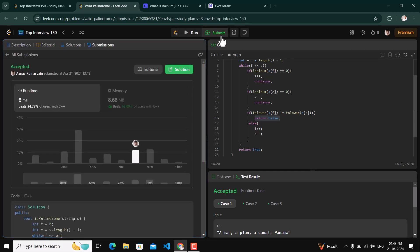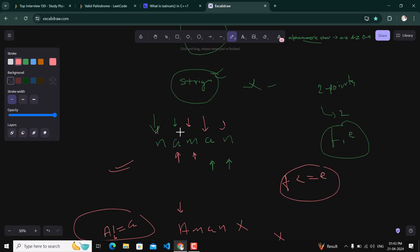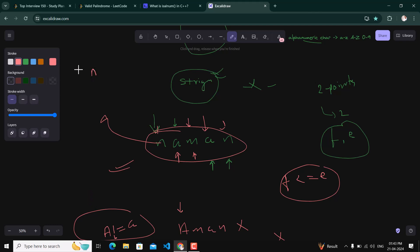It is submitted successfully. For time complexity: since we iterate the string one time, if the length of the string is n, the time complexity is O(n). For space complexity: we are not using any extra space, so the space complexity is O(1) — constant space. Thank you for watching.